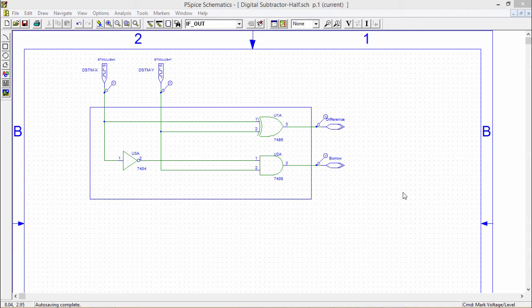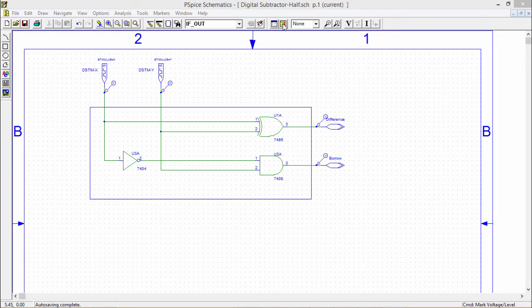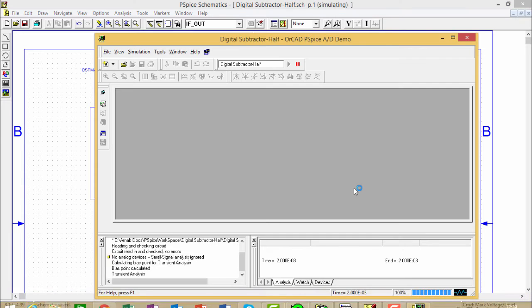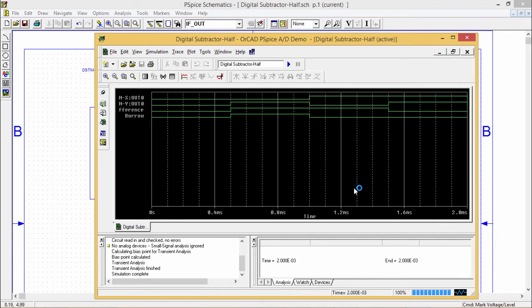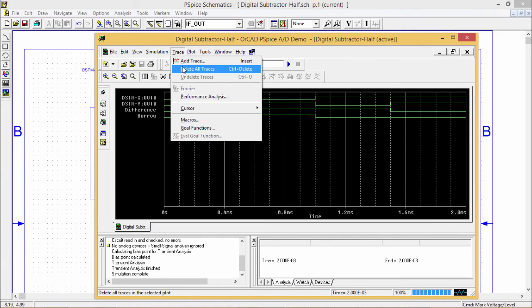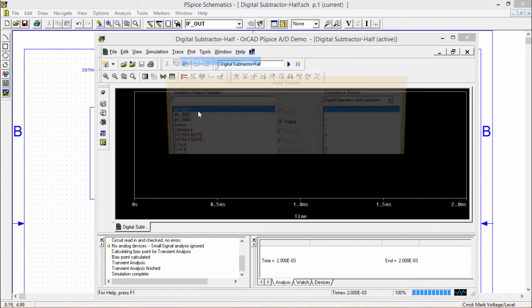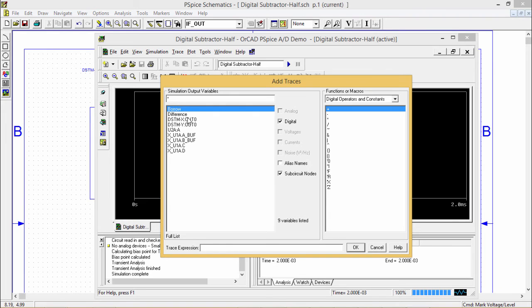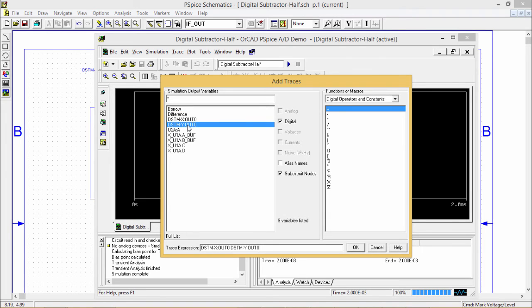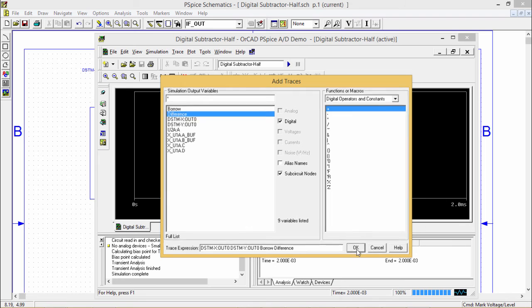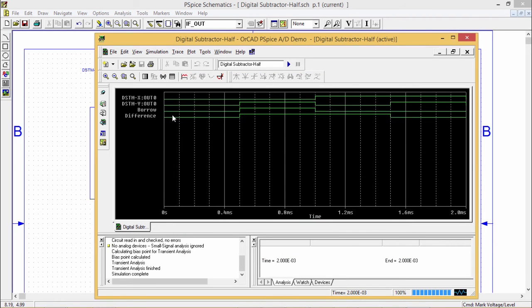Let us go for the simulation of the circuit. I'm just clicking on this simulation. The simulation output will be obtained. It has been obtained. Here we are having this X and Y and we are having this difference and BORROW. I can delete them. I can bring them in my own sequence also. I require this X should come at first. Then Y should come. Then BORROW should come next and difference will come next in this way. In the sequence, I want to get this output.